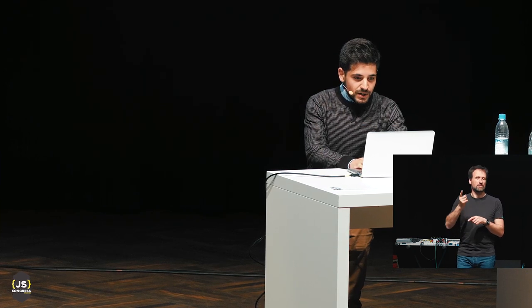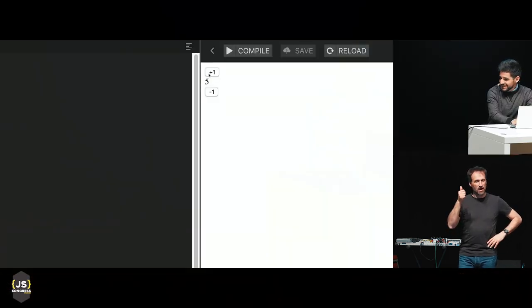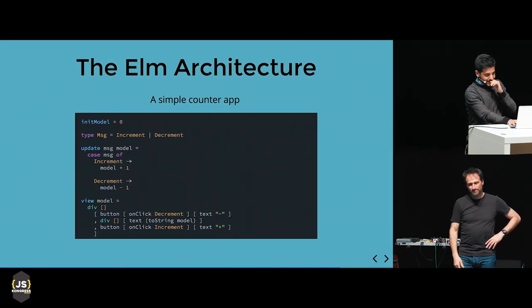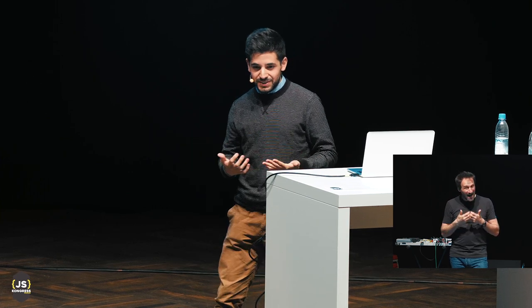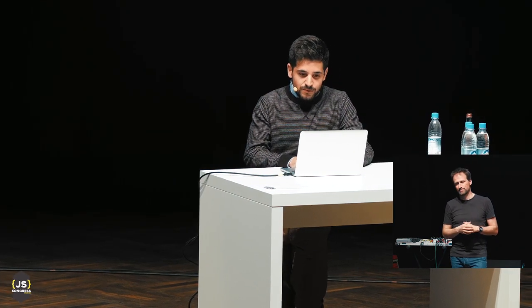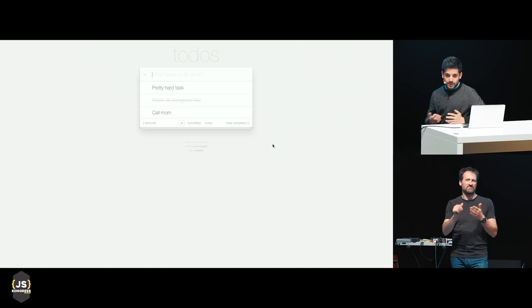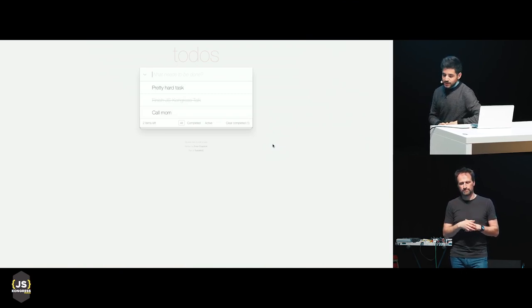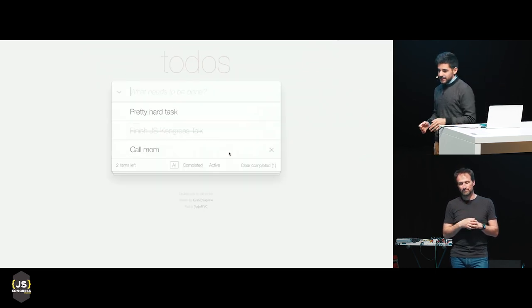If we actually go and check this out, this is exactly the same code — we have our simple counter app. What's very interesting is that Elm uses the compiler not as a program built to yell at you when you're wrong, but more like an assistant when coding. We've got the TodoMVC app, which has the common completed and active filters.